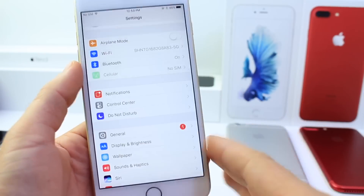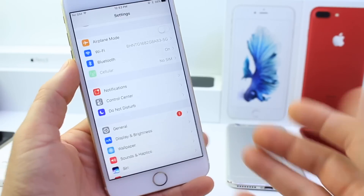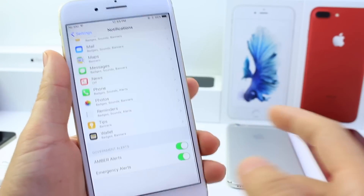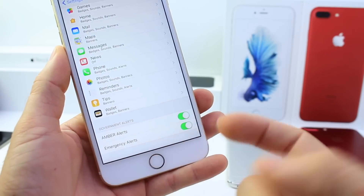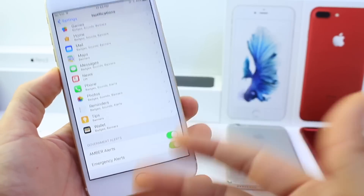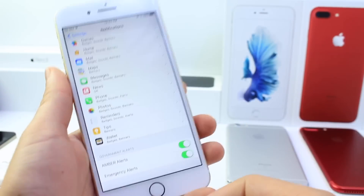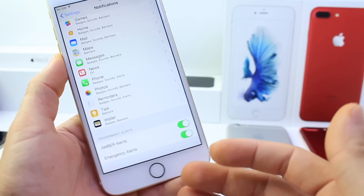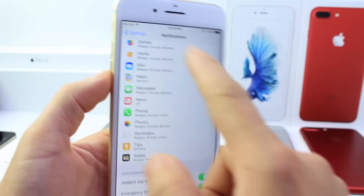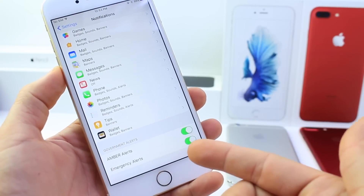The next one — I wouldn't recommend turning it off, but a lot of people ask about it: how to turn off Amber or Emergency Alerts. These are services that are really good for everyone to help with whatever emergency may be happening, but for those who want to disable Amber Alerts or Emergency Alerts, that's going to be under the Notifications tab in Settings, scrolling all the way down.